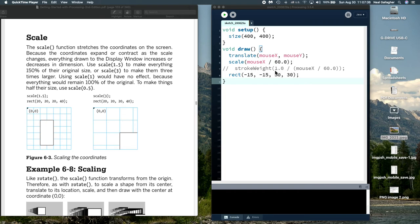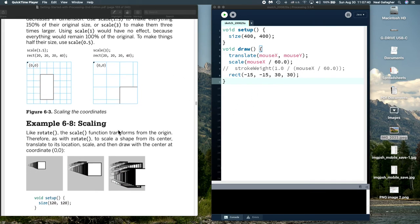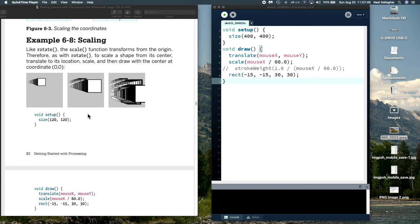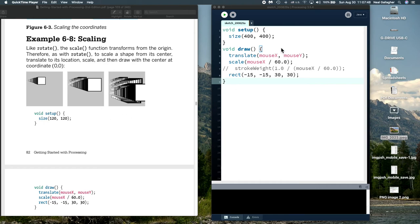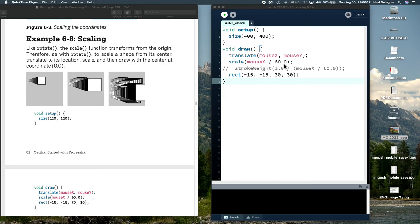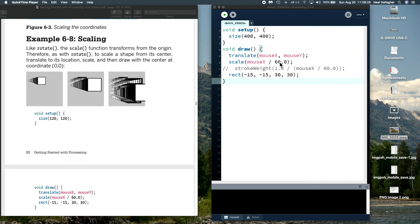So here I have a sketch. This is exactly the same sketch that's shown in this example here for scaling. Void setup, now it's not exactly the same. I've changed the size to 400 by 400 instead of the too small 120 by 120. We do our void draw and we're going to translate the origin to the position of the mouse. Now here's where scale is called: scale mouseX divided by 60. So that means that whatever the mouse position is inside this box we're going to divide it by 60 and then we're going to scale the graphic by that amount.